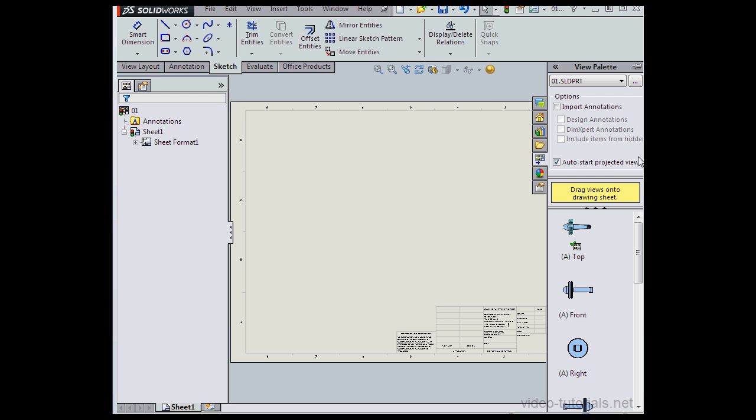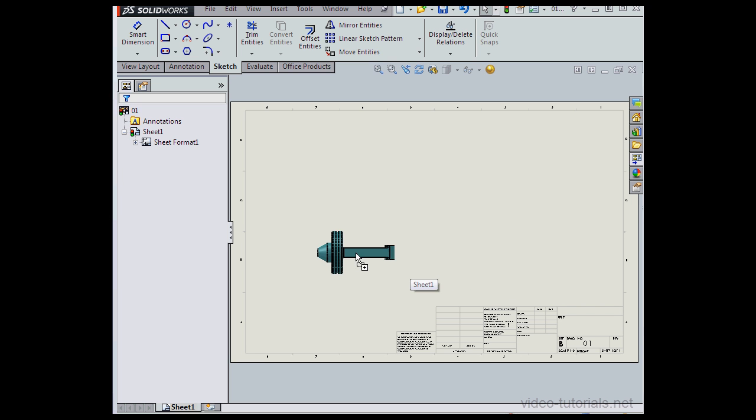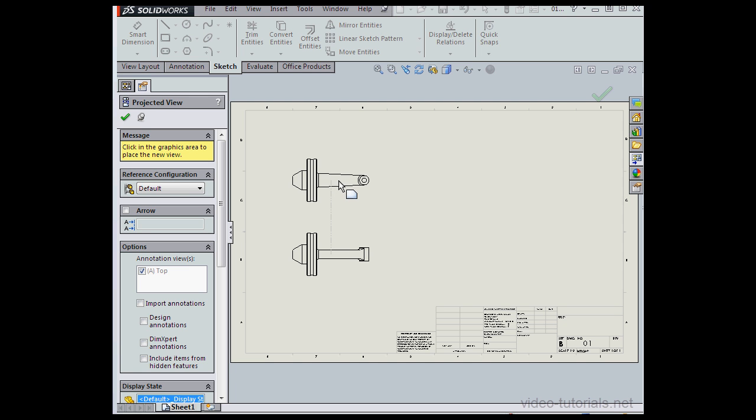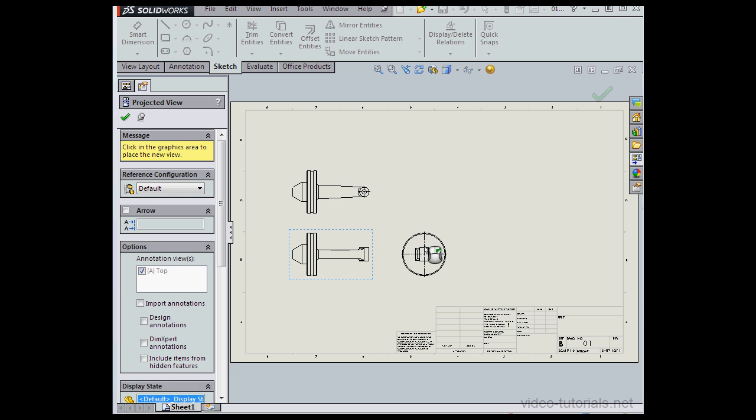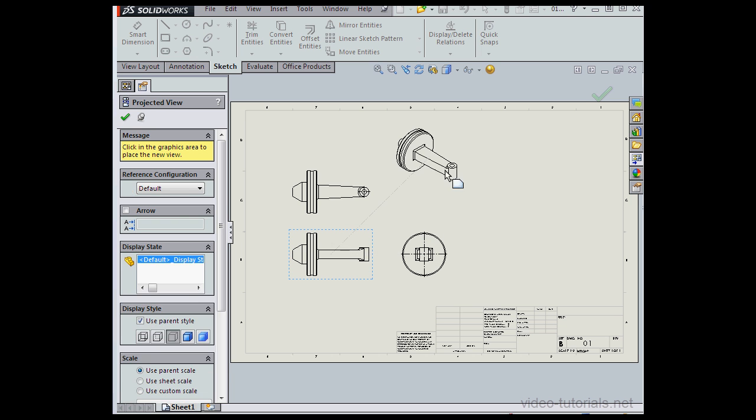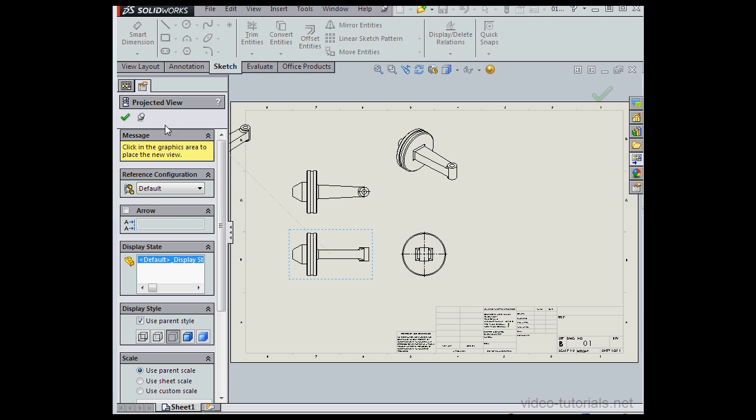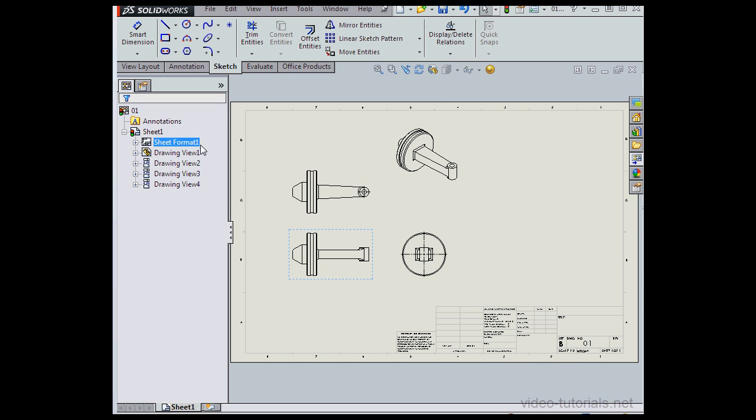Let's open the view palette again. Take a look at the check mark icon next to the top view. This check mark indicates that this view is being used. Let's drag in the front view now. Left-click to place the view. Drag up for a top view, drag to the side for a side view, and out this way for an isometric view. Let's accept this projected view.